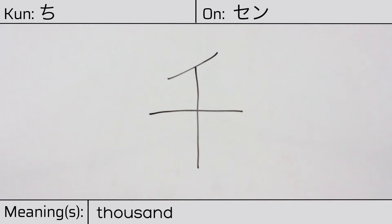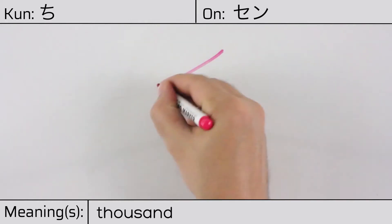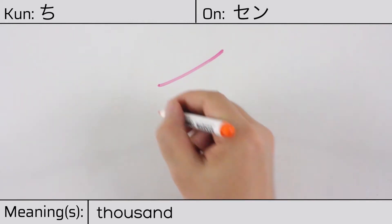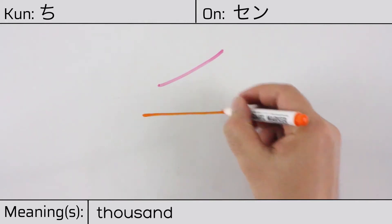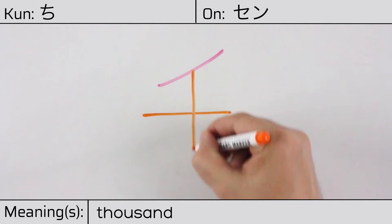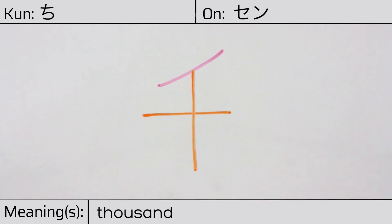This character is made up of the following radicals or parts. Katakana no. Then, ten or complete. Jiu.